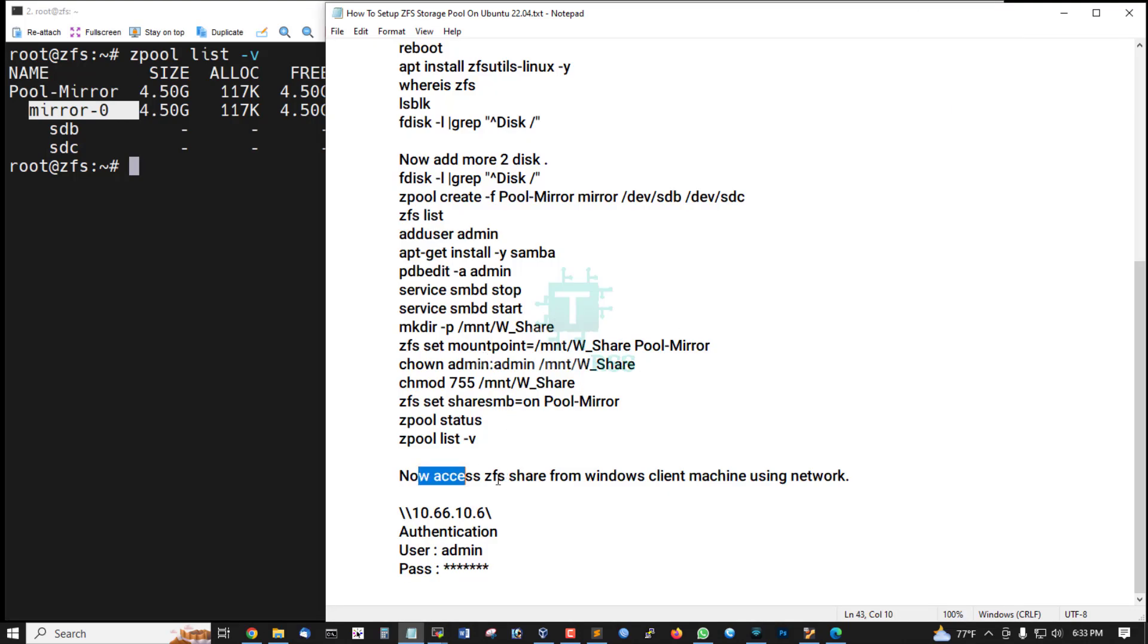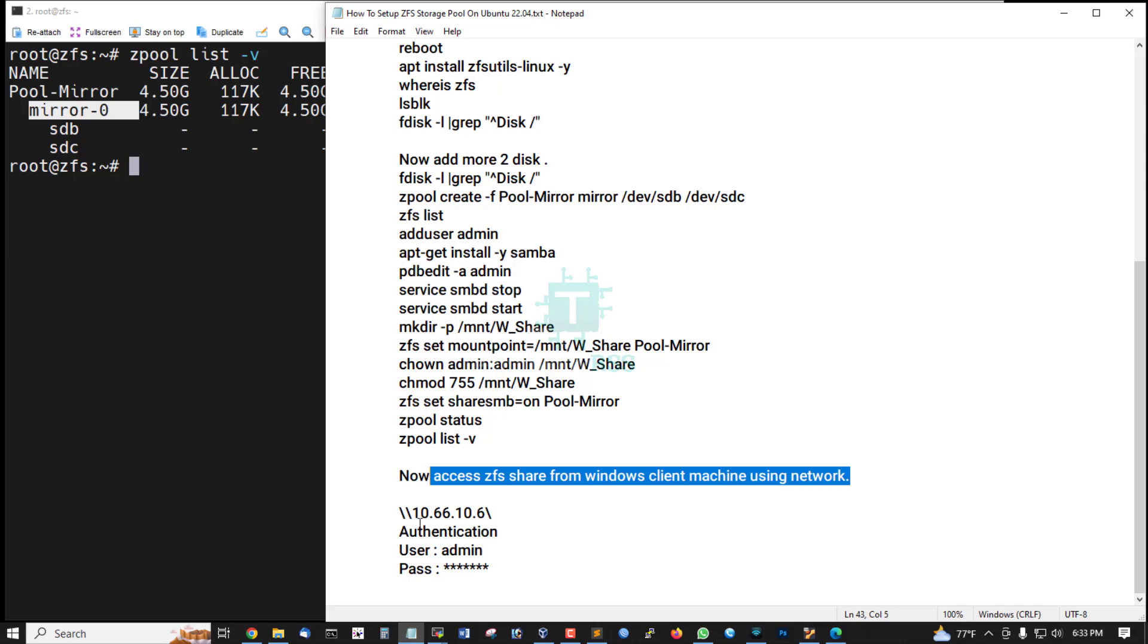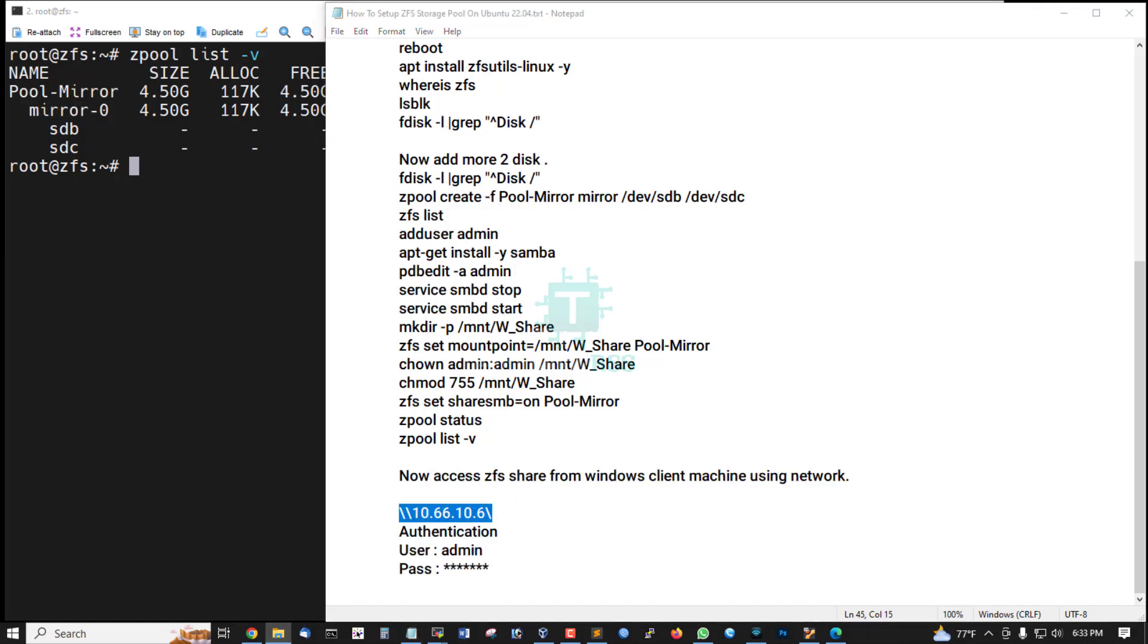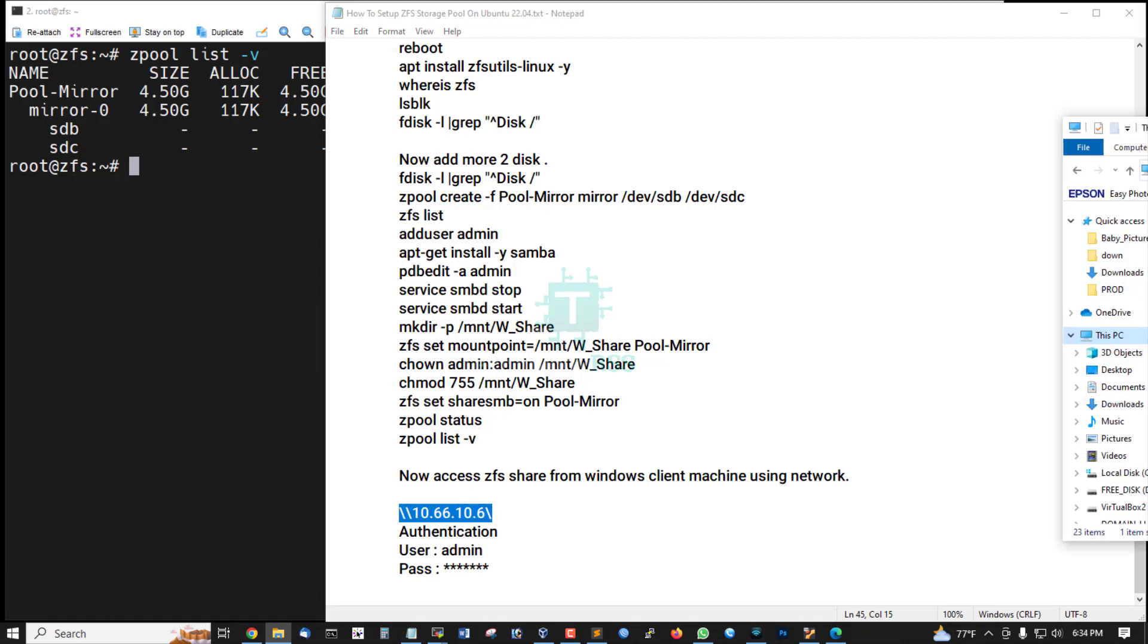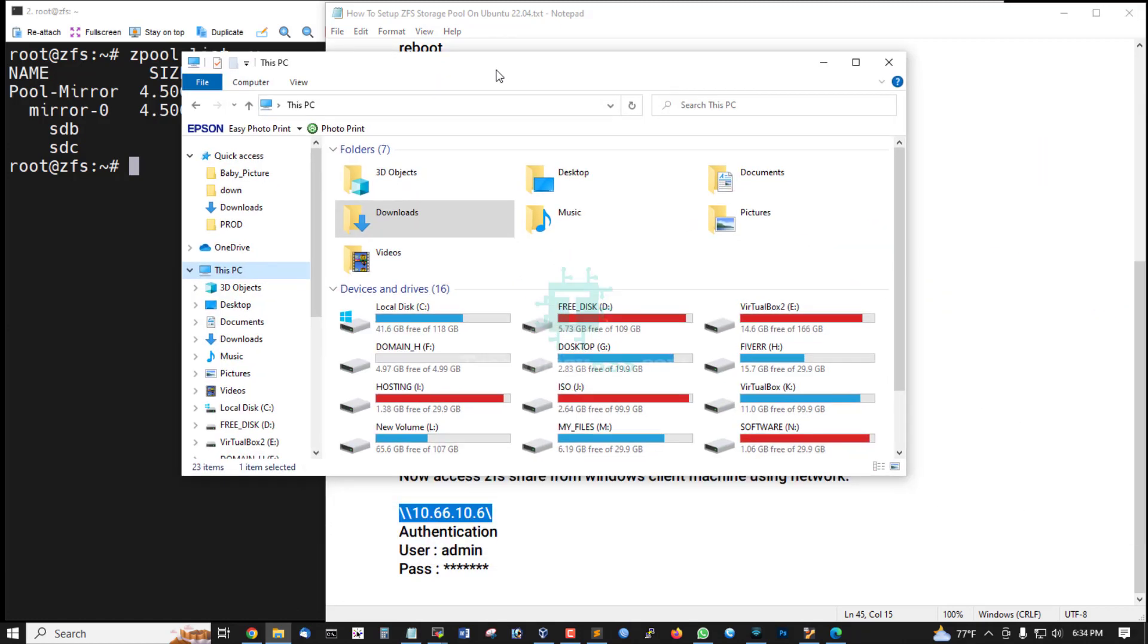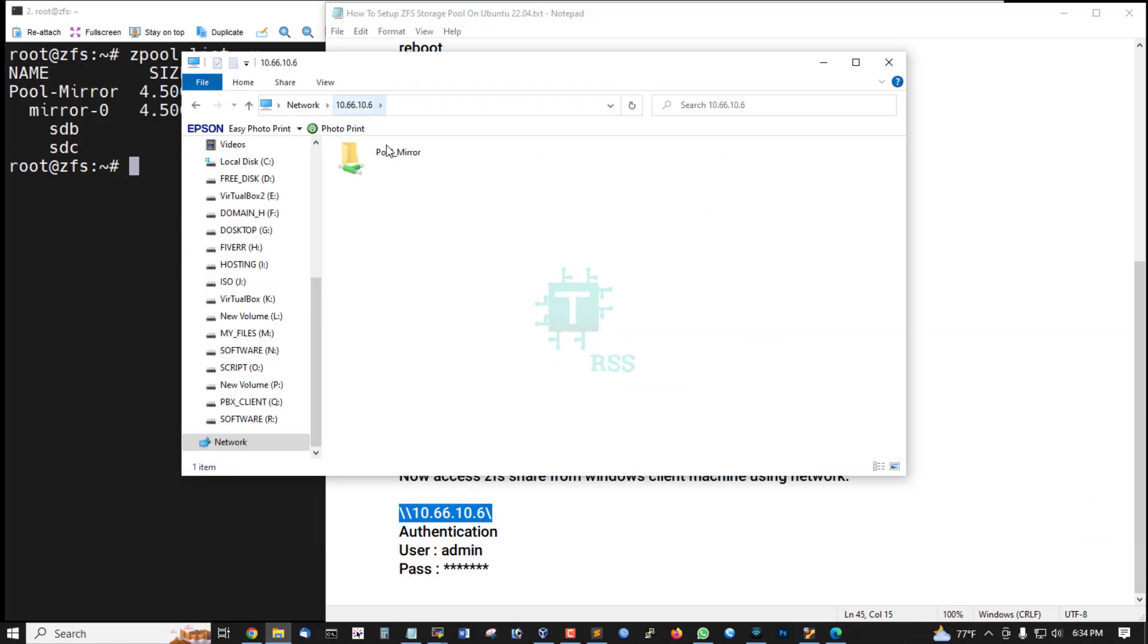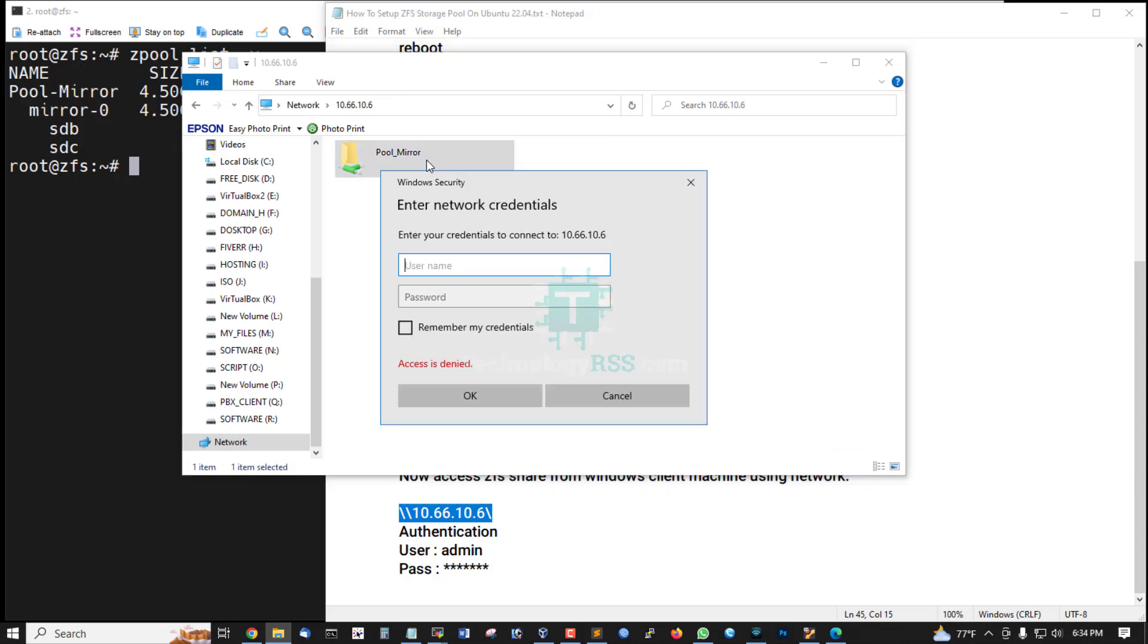And now access ZFS share from Windows client machine using network. So now I am going to my PC and type my server IP address. This is my share pool mirror and this is credential, must be admin.